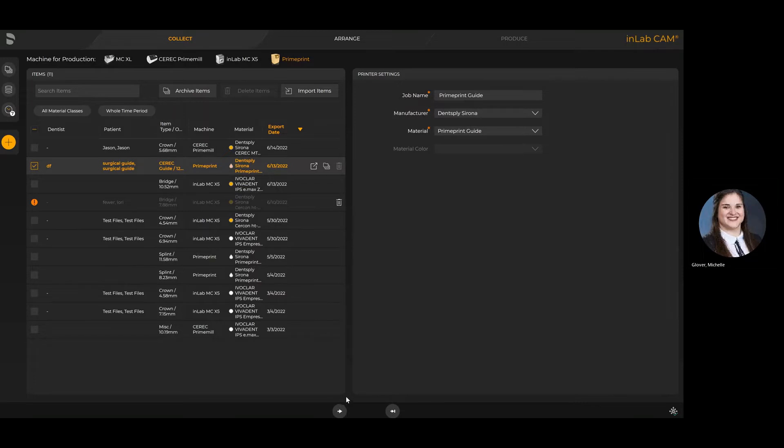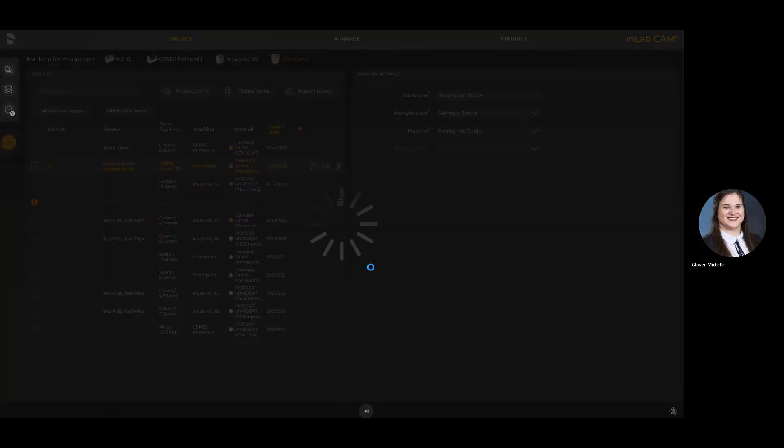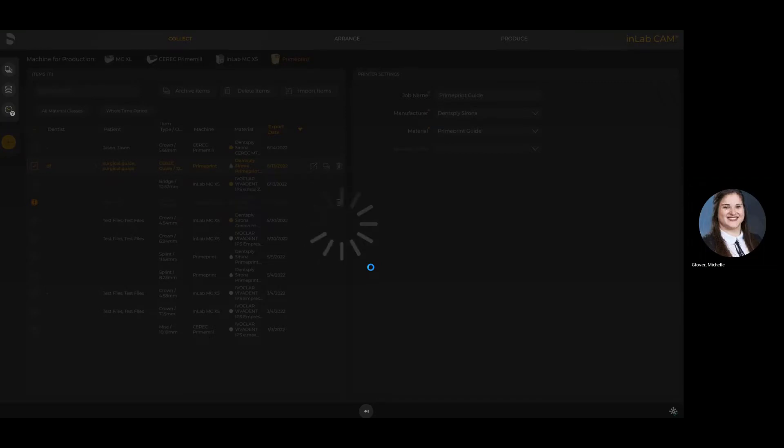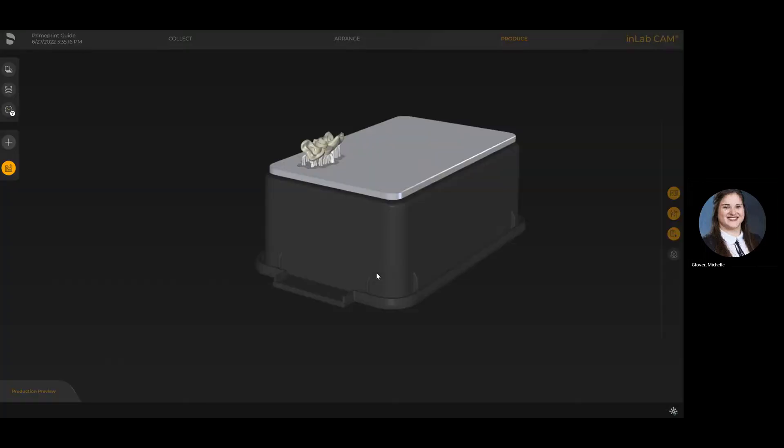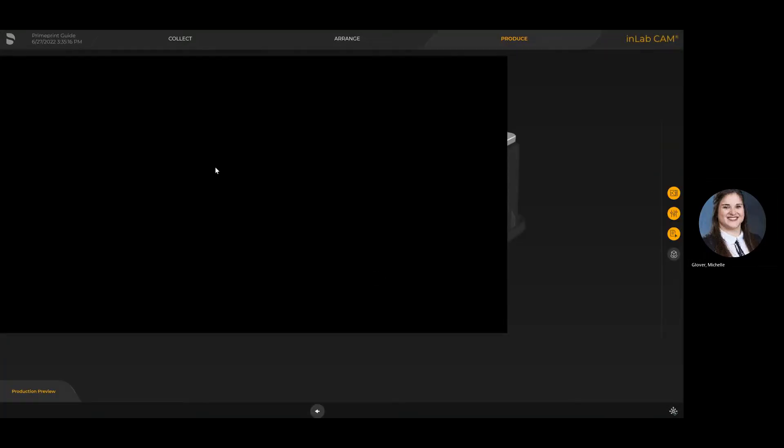On the bottom, if I were to select that arrow, that would move forward to the next step where I can arrange the actual job itself. But part of the beauty of InLab CAM 22 is the fast-forward option which I've just selected here. What the fast-forward option does is save a lot of working time as it pertains to nesting a case for printing.